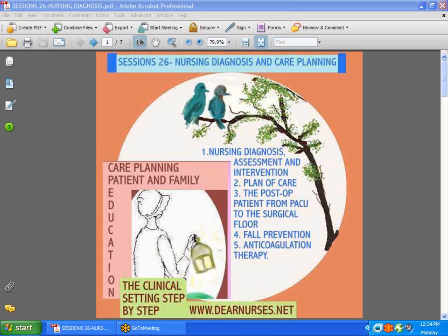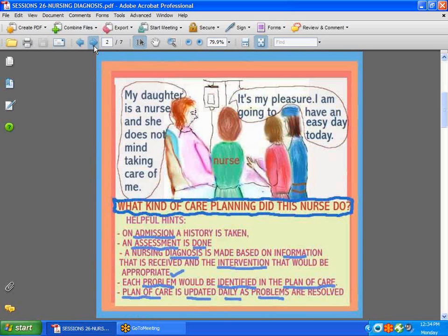If you would go to dearnurses.net and go to the clinical settings step-by-step, Chapter 16 or 18 — it's just packed with very helpful information on that topic.